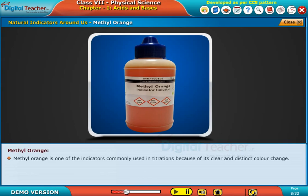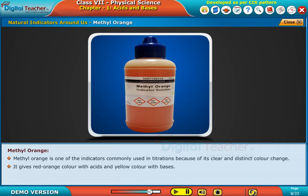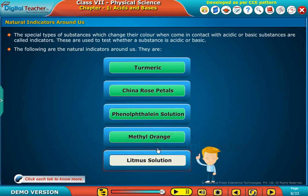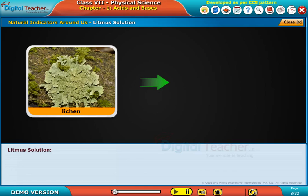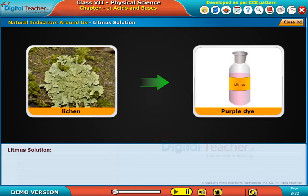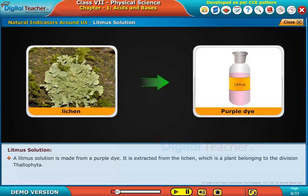Methyl orange is one of the indicators commonly used in titrations because of its clear and distinct color change. It gives a red-orange color with acids and a yellow color with bases.